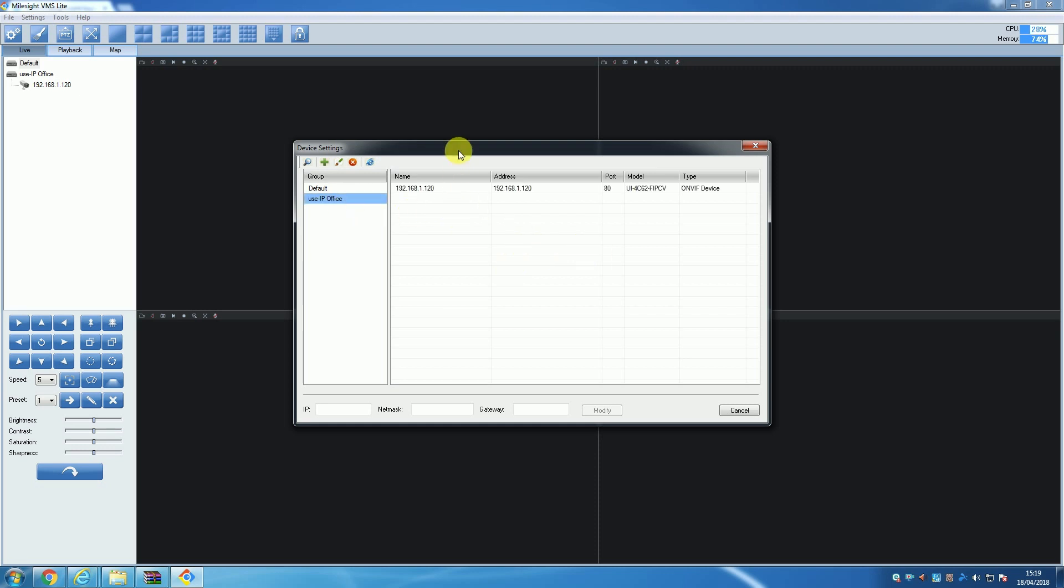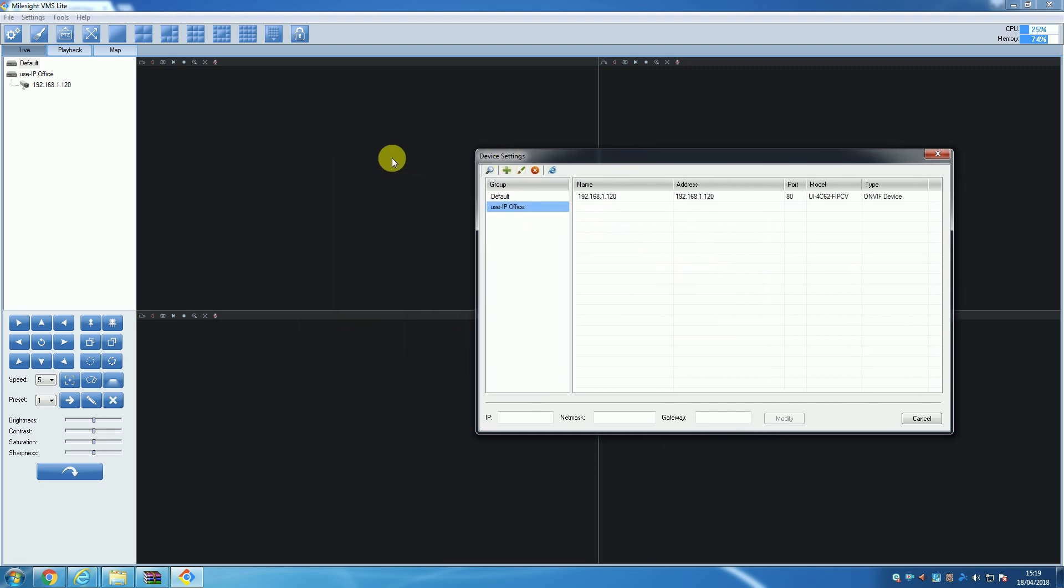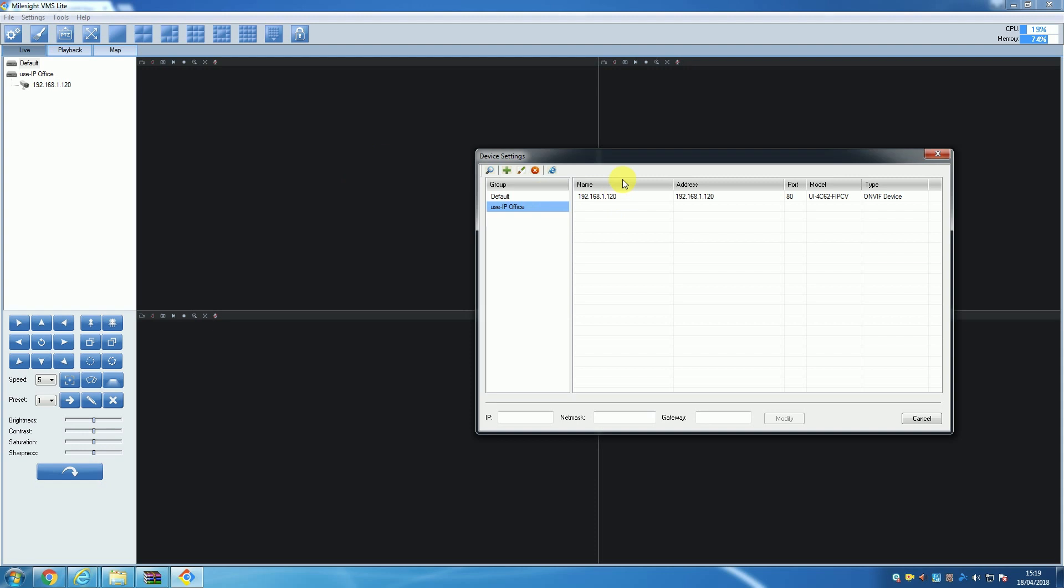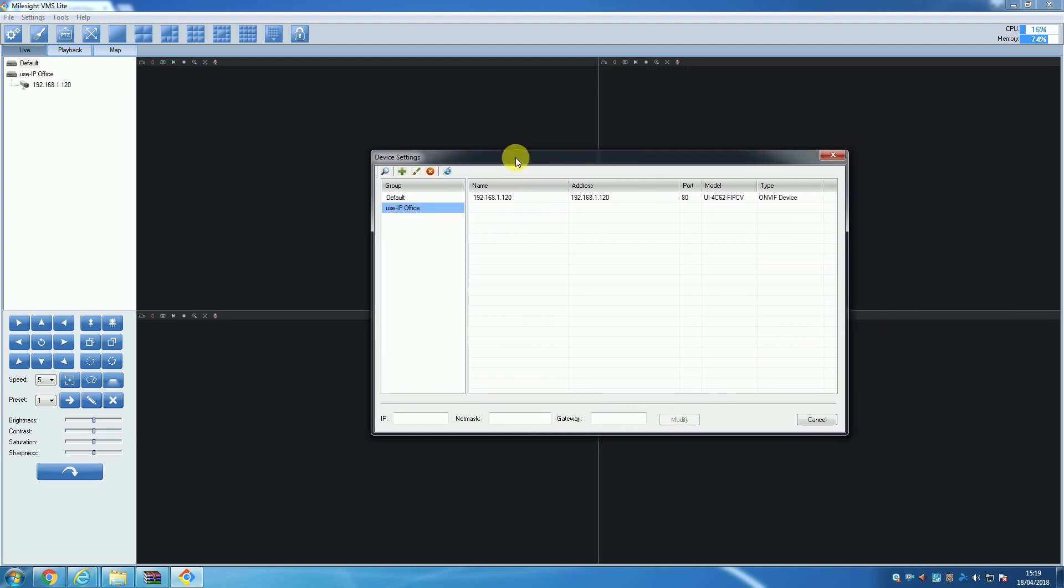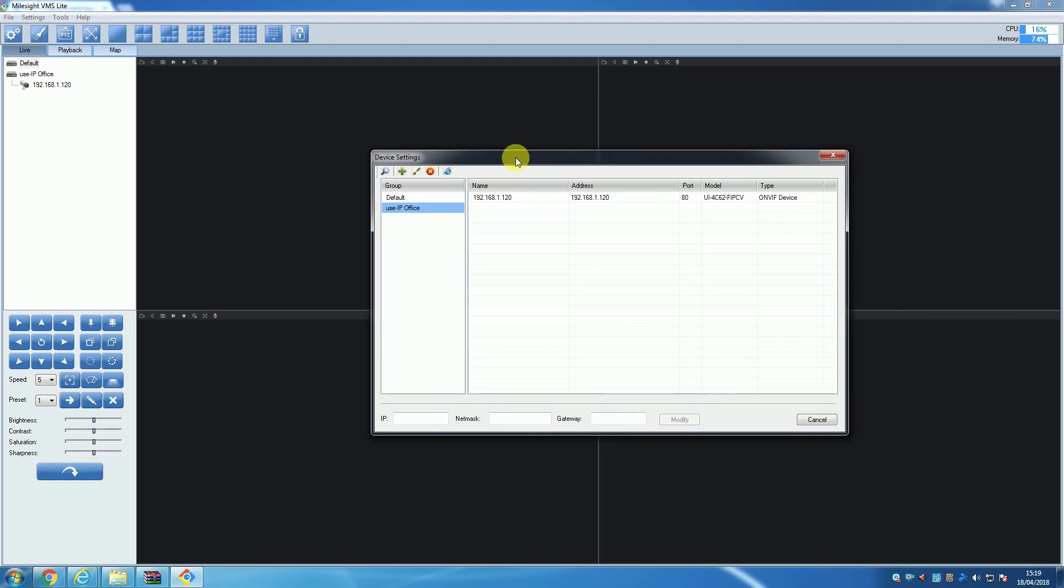The second option for adding cameras is to manually add. Adding a camera manually is only really necessary if it is a camera from a third-party manufacturer or if you are adding with something other than the IP address, like peer-to-peer or RTSP.